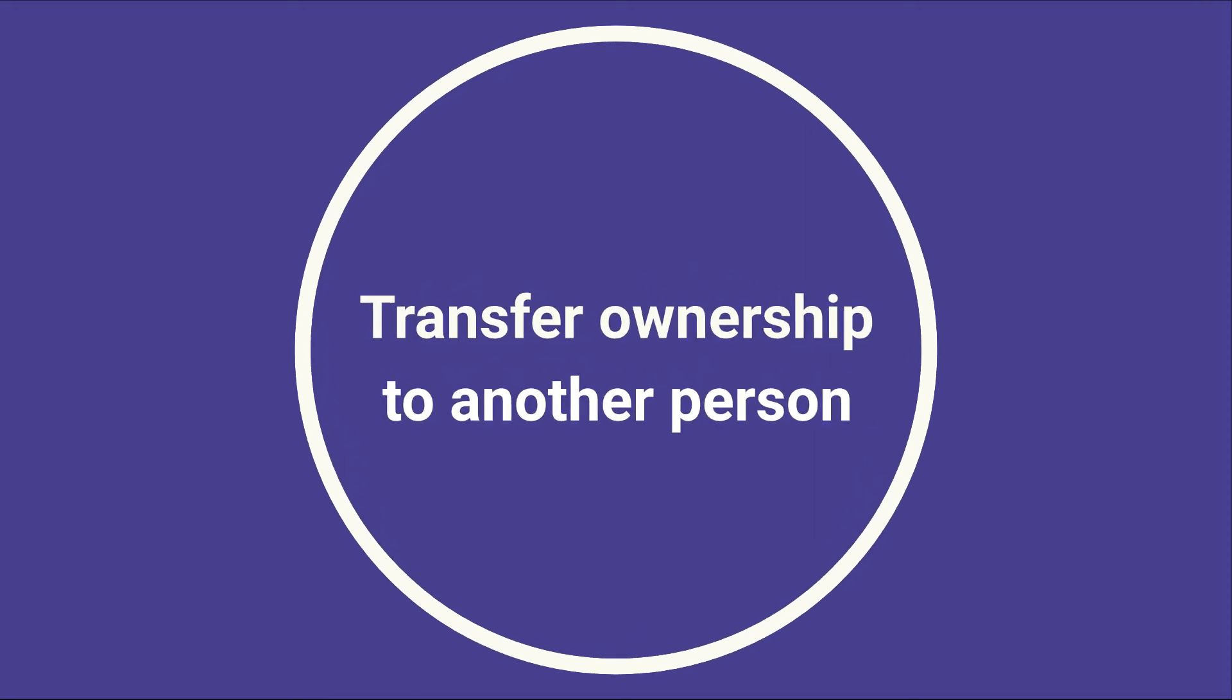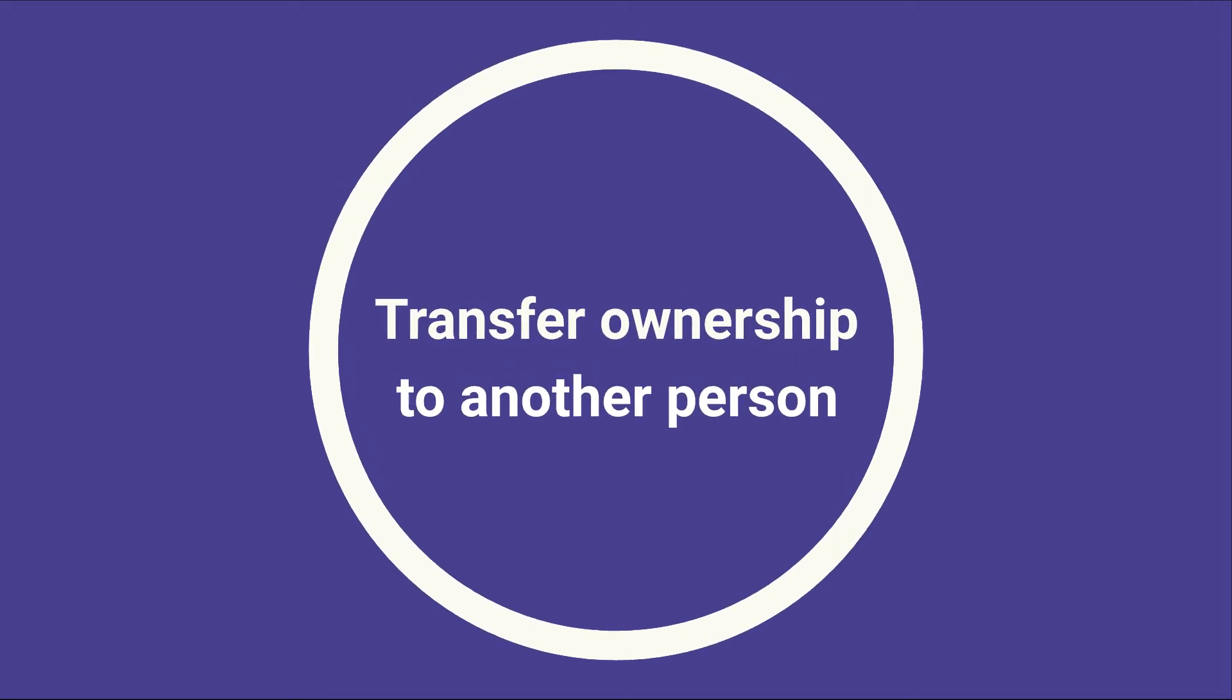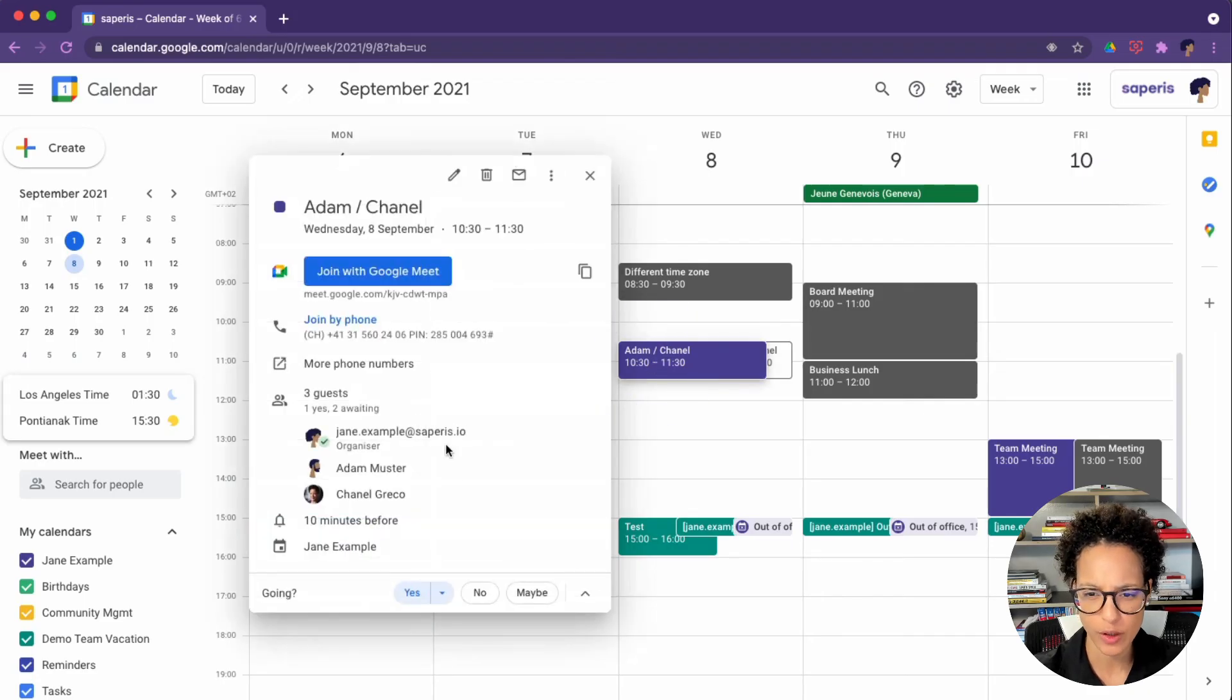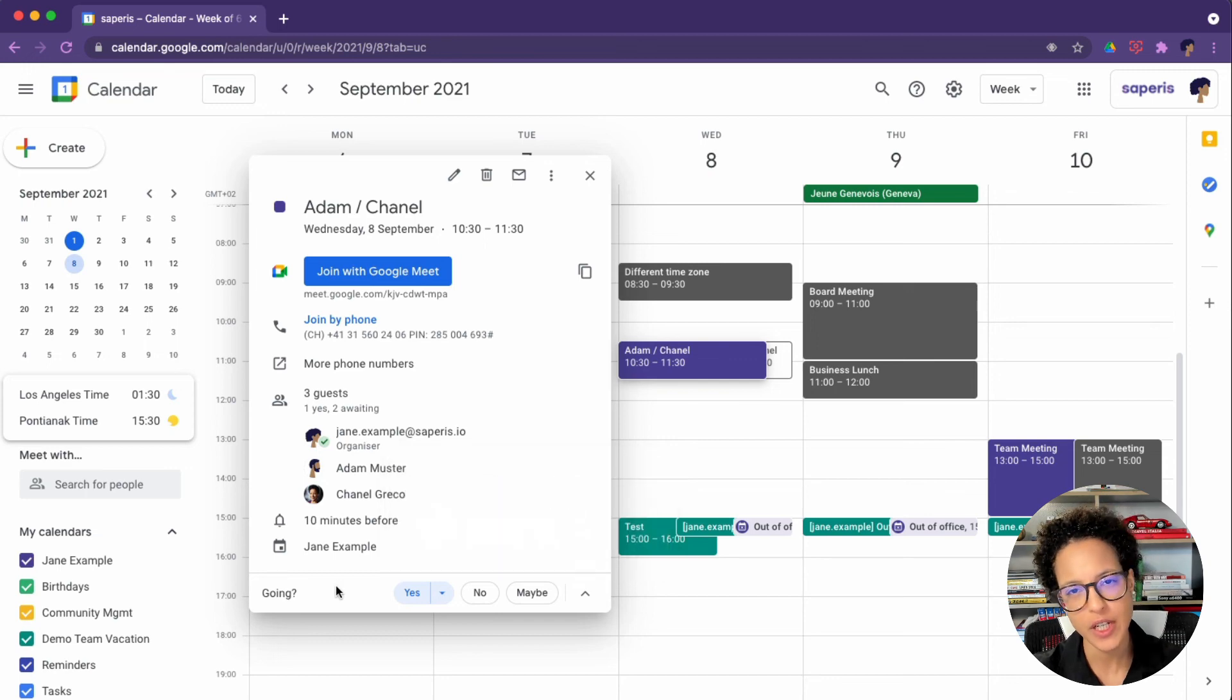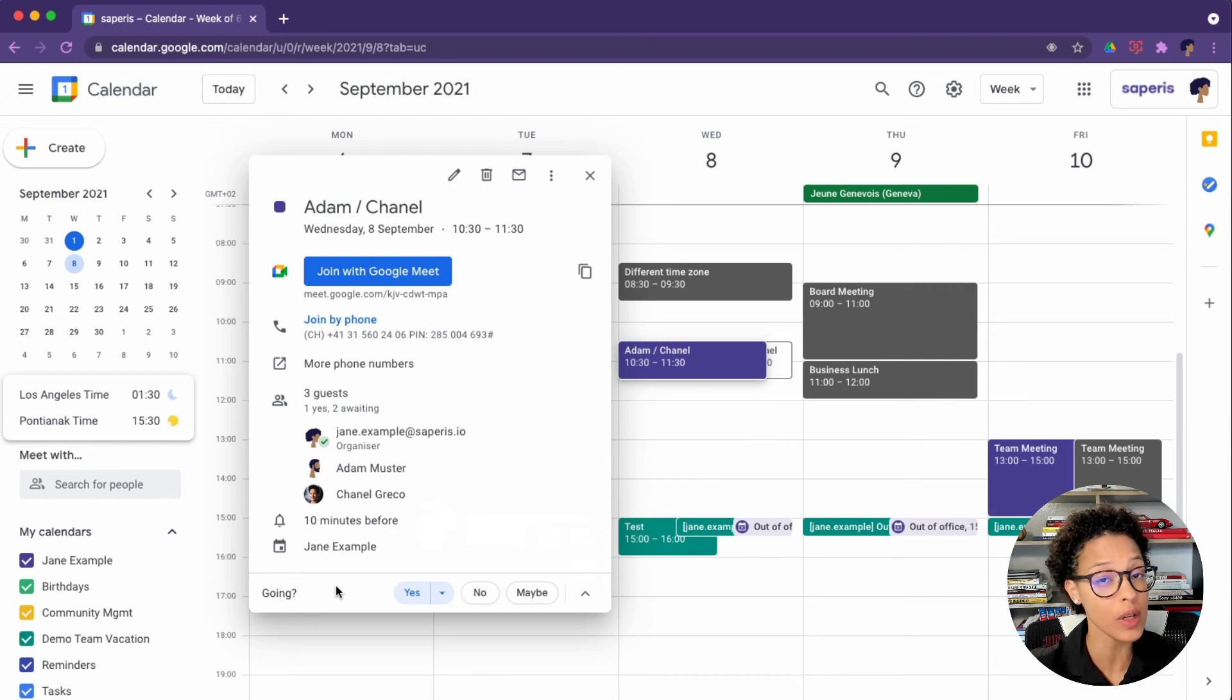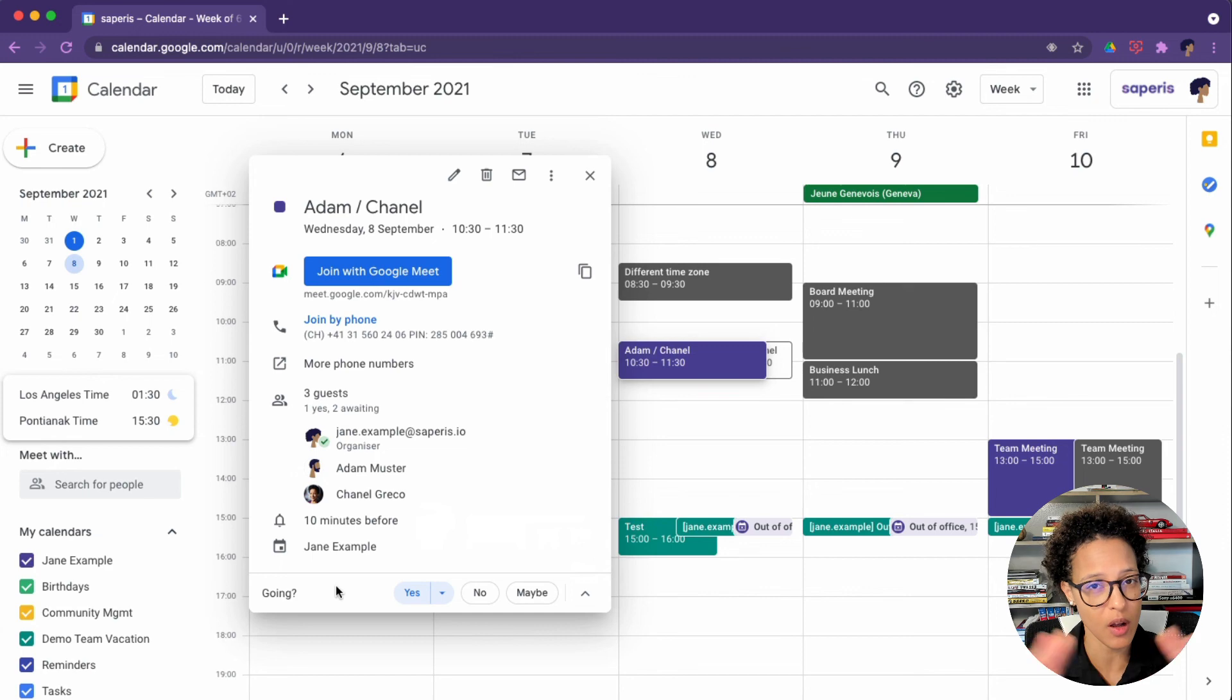Next, we're going to look at how you can transfer ownership of an event to another person. We have here an event where Jane has invited Adam and Chanel, but she's currently the organizer. What about if Jane says, I might be at the meeting, I might not be, but in any case, Adam needs full control. Let's say of breakout rooms, of polls and Google Meet, all of that stuff. So you want to make your manager the manager of a specific Google Meet call.